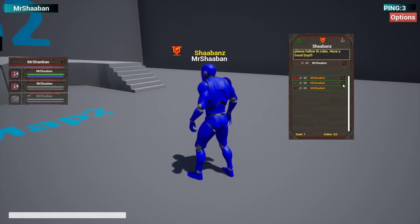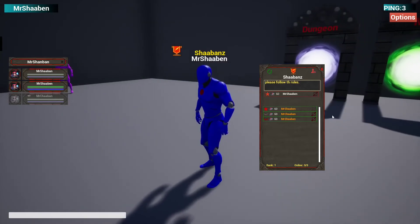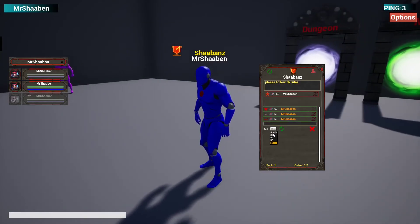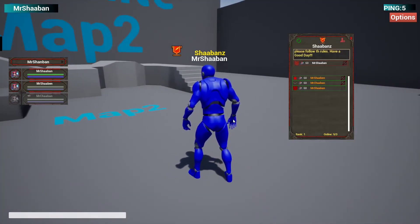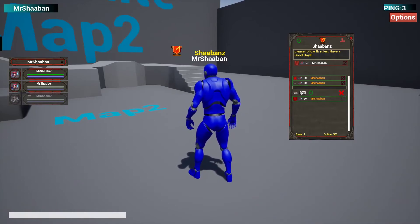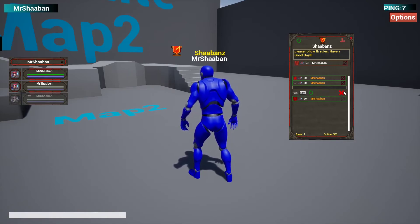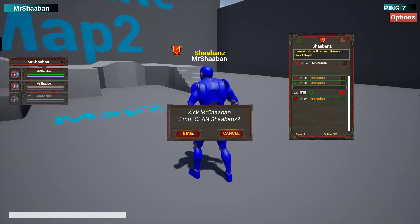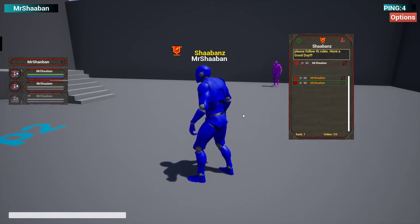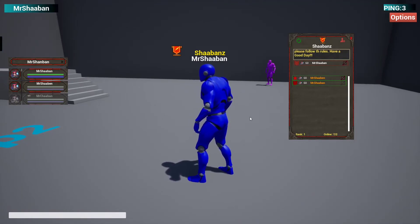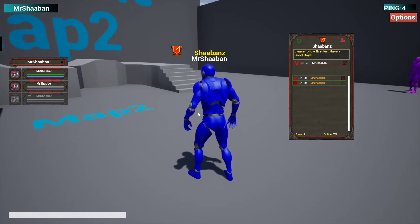Let's go back to the admin and try to change the second player's rank. I'll set it to R1. Now we should be able to do a couple of things like kicking the player out of the guild or updating their rank. Let's try to kick this player — and there we go, they are kicked outside the guild.